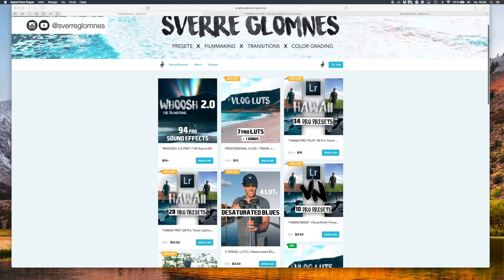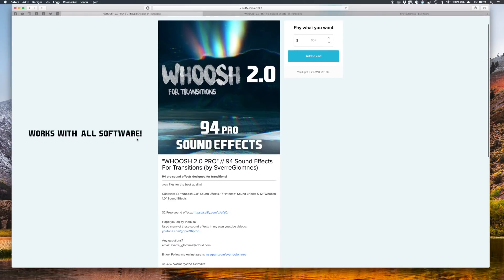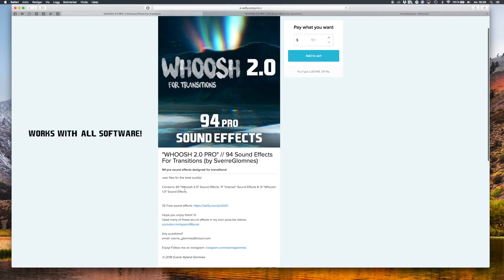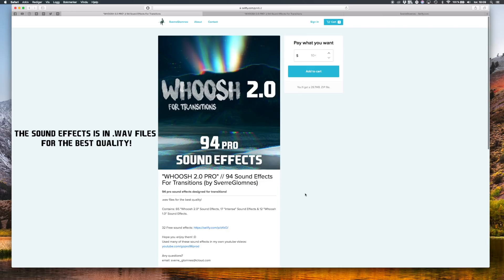Woosh 2.0 pack, the 94 Pro sound effects. It contains 65 Woosh 2.0 sound effects, 17 intense or build up sound effects, and 12 Woosh 1.0 sound effects.